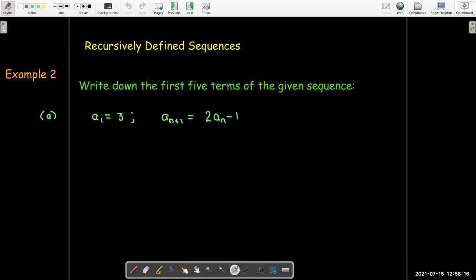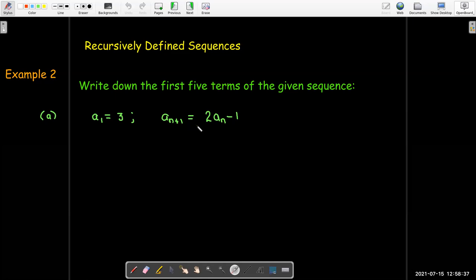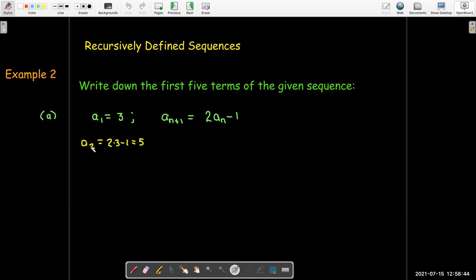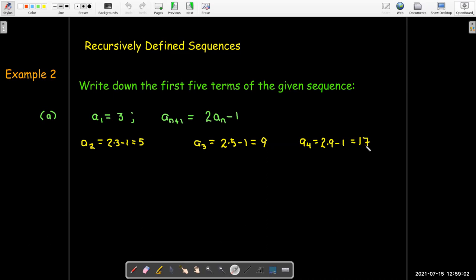A sequence can be recursively defined — that means giving a starting value, like a sub 1 equals 3, and then a formula to find the next value using the previous. Here, a sub (n+1) equals 2·a sub n minus 1. So a sub 2 is 2 times 3 minus 1, which is 5. Then a sub 3 is 2 times 5 minus 1, which is 9. The fourth term is 2 times 9 minus 1, giving 17. The fifth is 2 times 17 minus 1, giving 33.